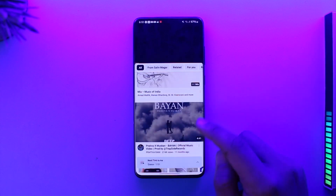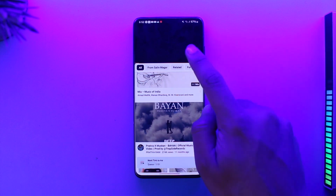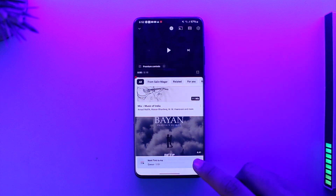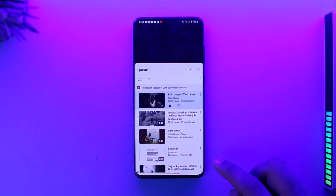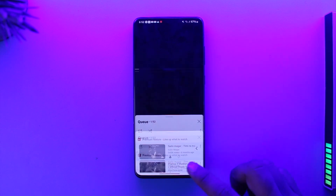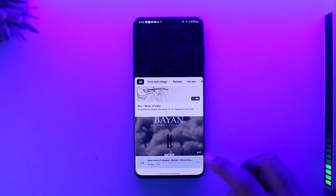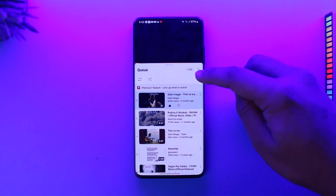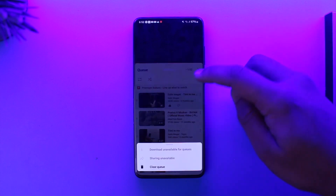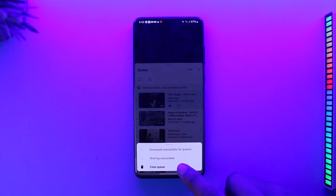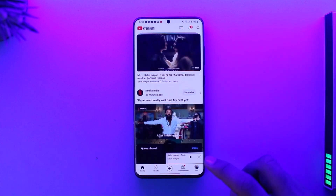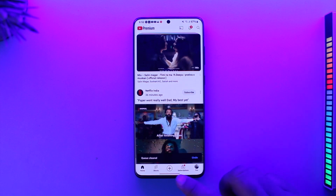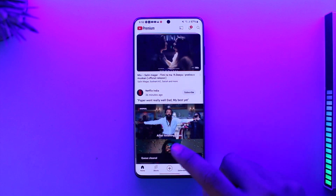Or tap the Last in Queue option. When you finish the current video, those songs or videos that are on the queue are going to be played automatically. If you would like to clear the queue, you can tap the three dots option here and then you will be able to clear all of the queues that you have.